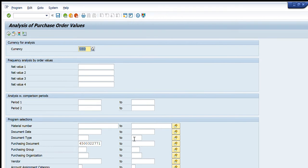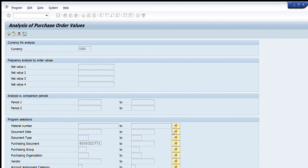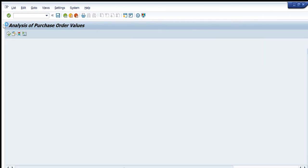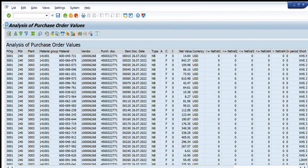You can also go to the multiple selection option and enter different POs based on your requirement. Press the Execute button and all the POs will have their rates converted into US dollars and will be visible to you.